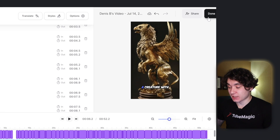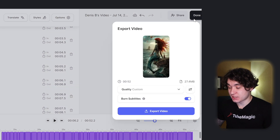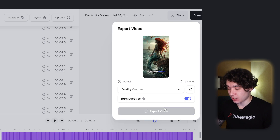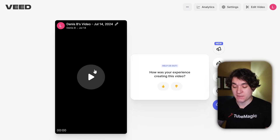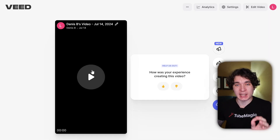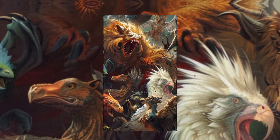Now I'm going to hit done and export my video. I just finished my video quickly — here is the finished product.